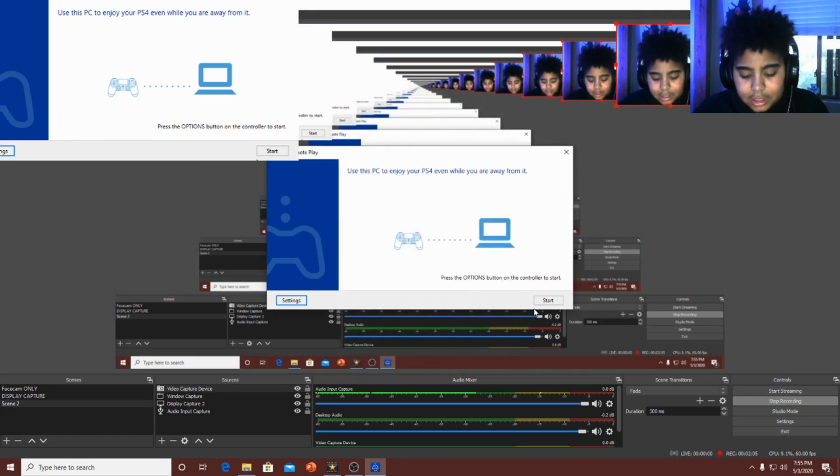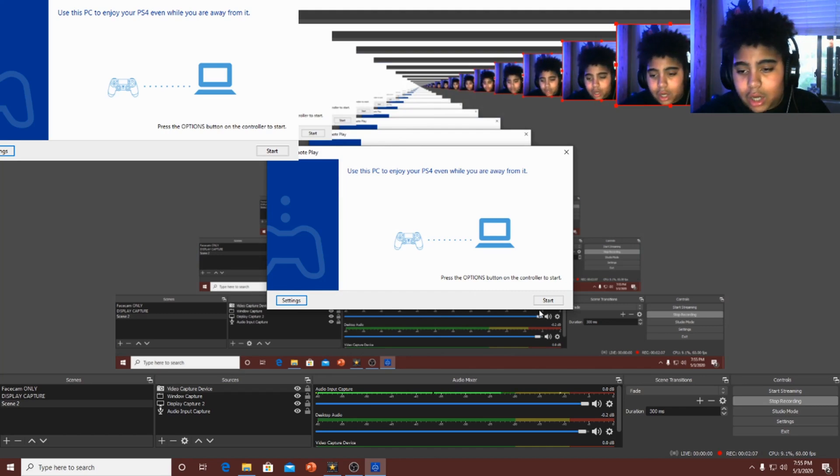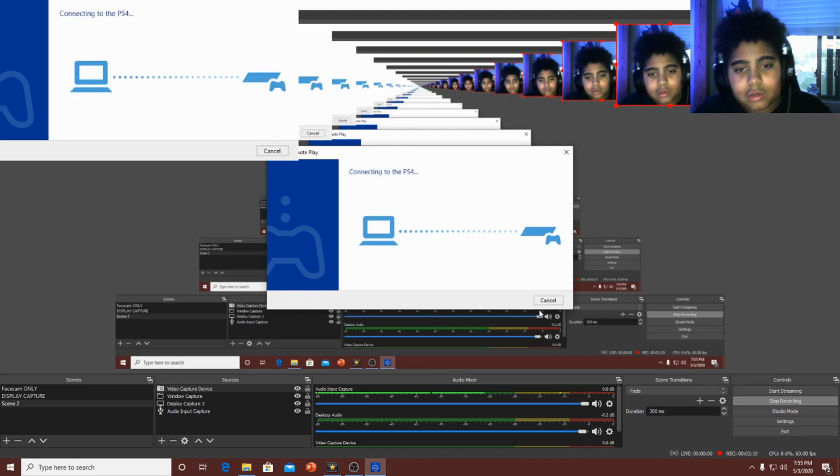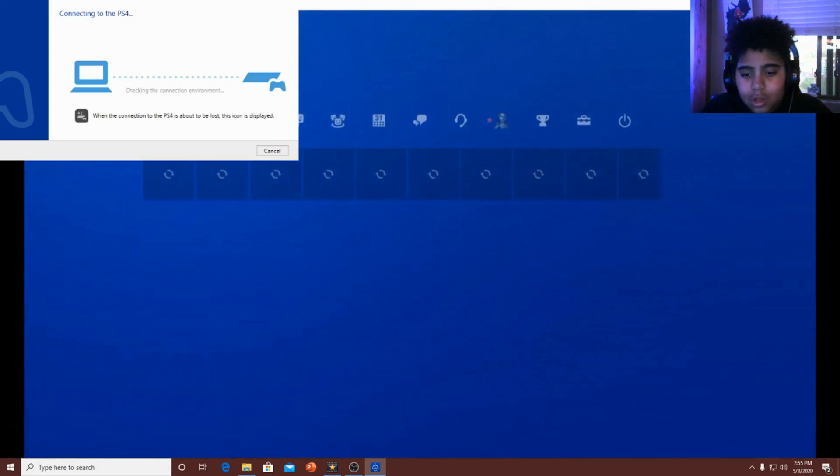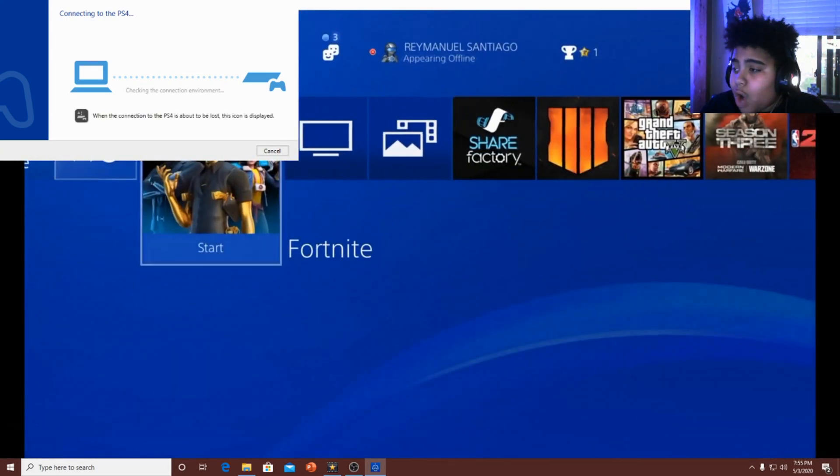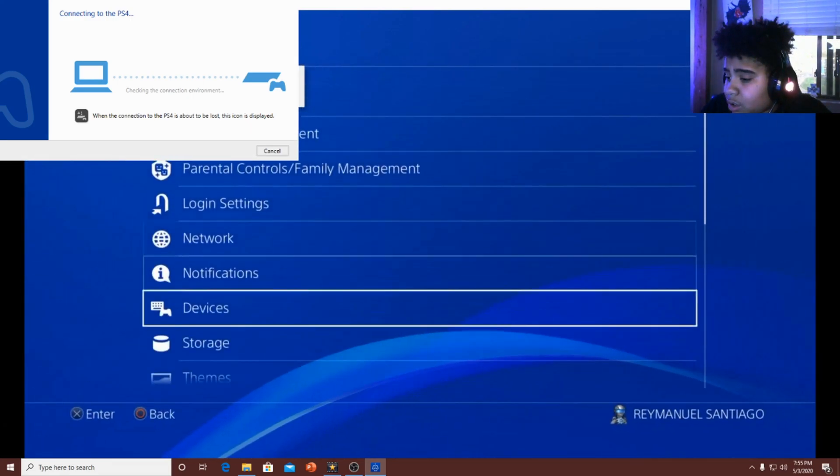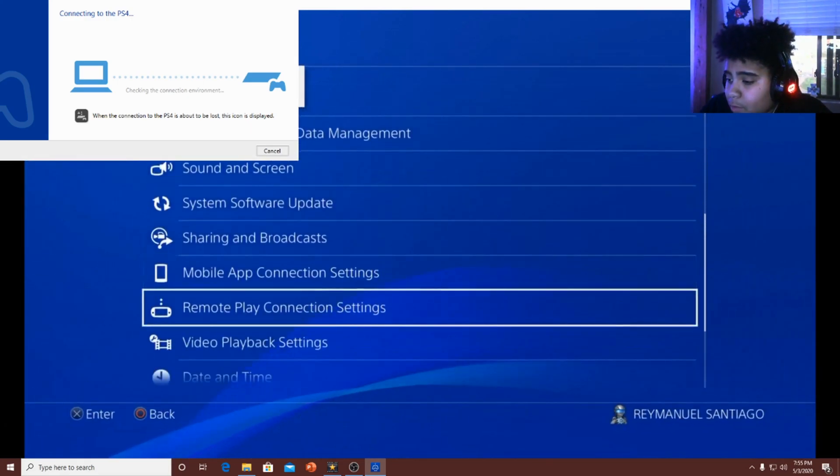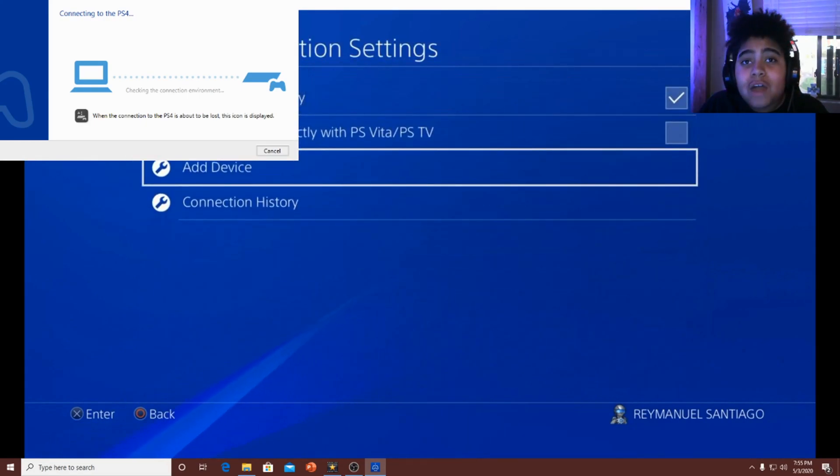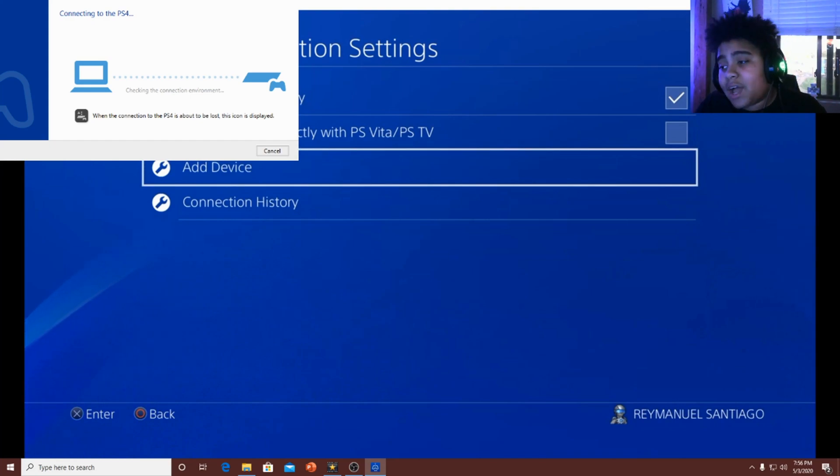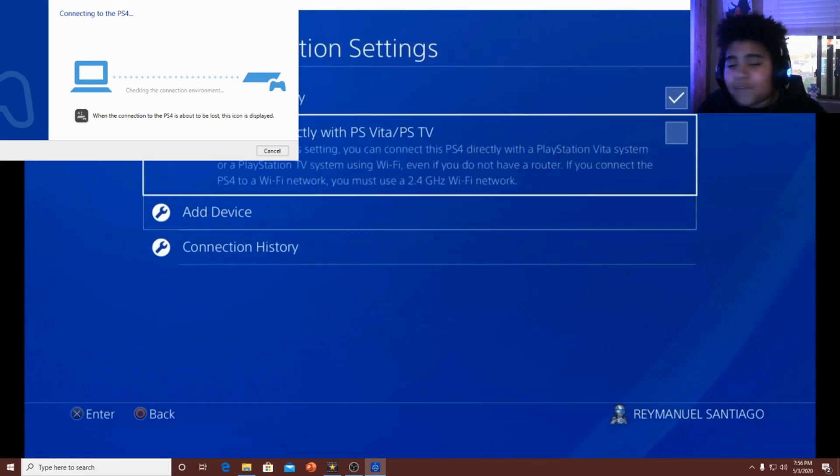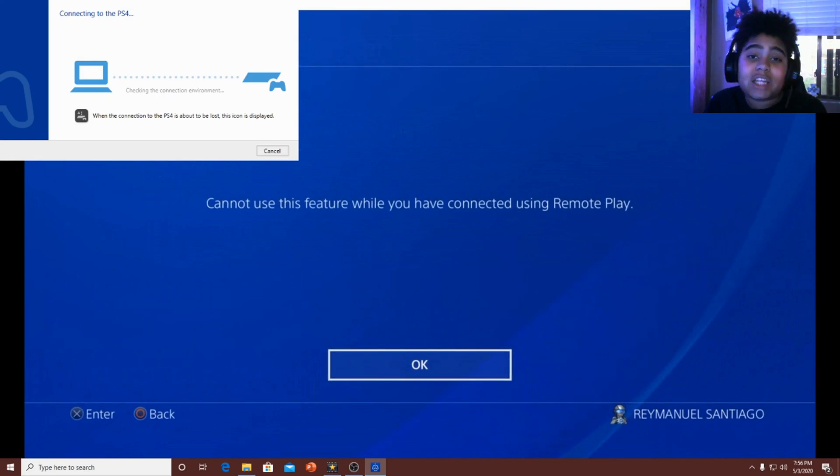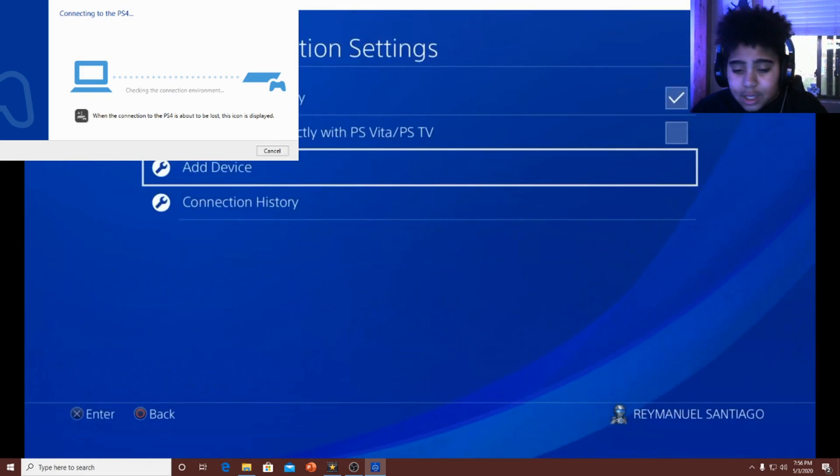Now press Options or Start. I'll just press Options on the controller. It'll start loading in. So guys, where you want to go now is you want to go to settings. You want to go to remote play connection settings. Now if you've never done this before guys, if you've never done this before, you want to press add device. If it doesn't work the first time, you want to put add device. If you're doing this new, if you want to know how to do it, just press add device. I can't do it because I already did it.